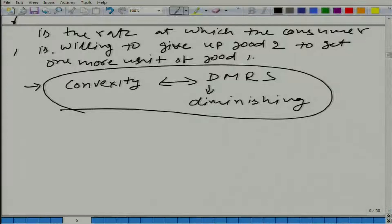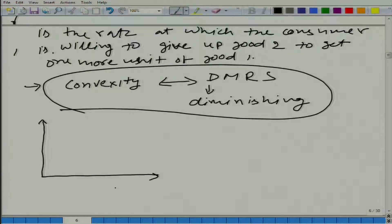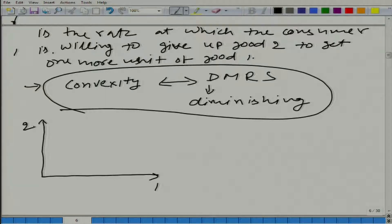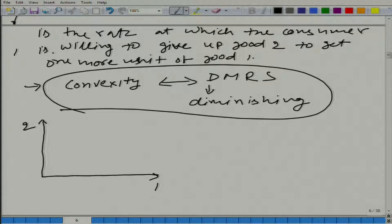Let us take an example. On the x-axis we have good one and on the y-axis we have good two. Let us say good one is milk and good two is cola, and an individual does not like cola — he does not drink it, he is indifferent. Then how would his indifference curve look? He does not care about good two.